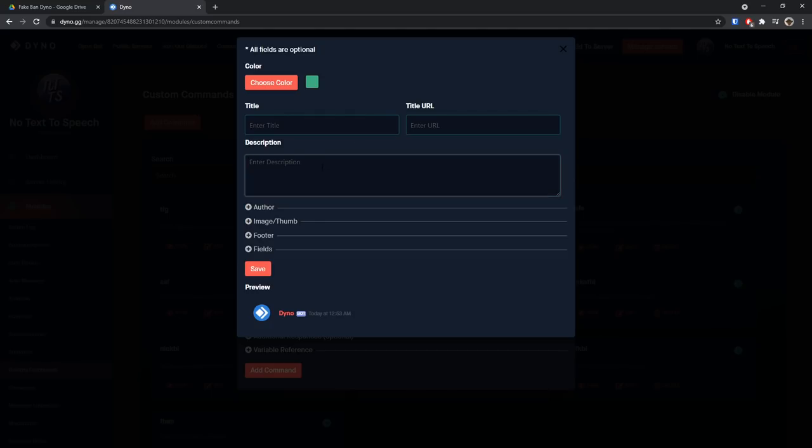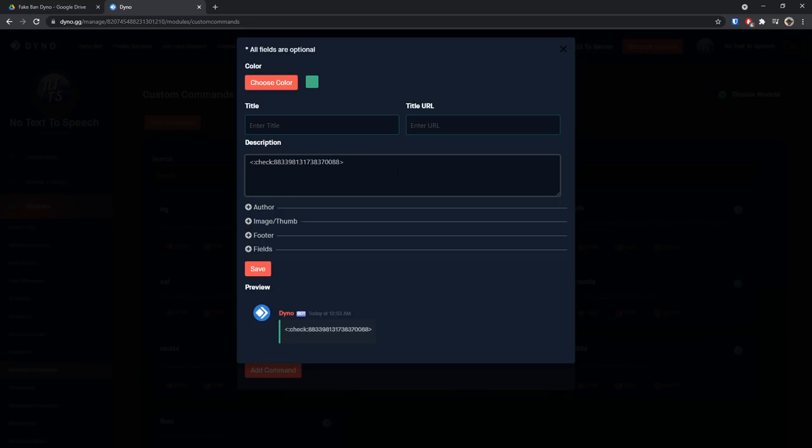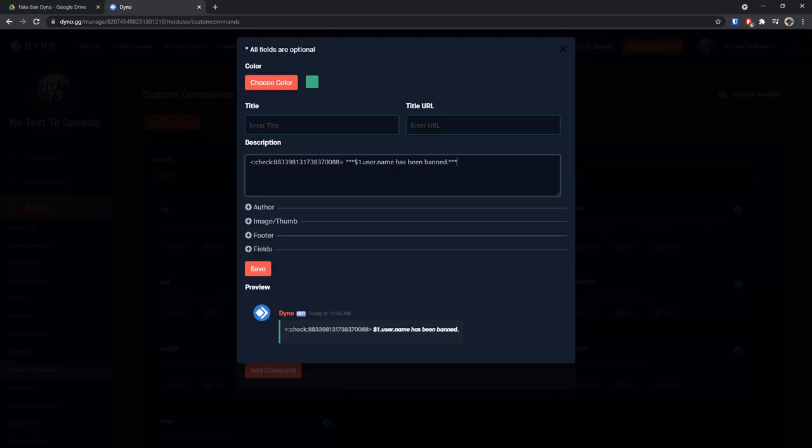You need to click off of the color picker and that is the color of the ban embed thing. Once we do that we need to paste in that little angle bracket emoji thing we had. So I paste in the little emoji thing, then we need to enter the following: do star star star, then do dollar sign 1 dot user dot name, then do space has been warned or banned, sorry, banned, then you can put a period.